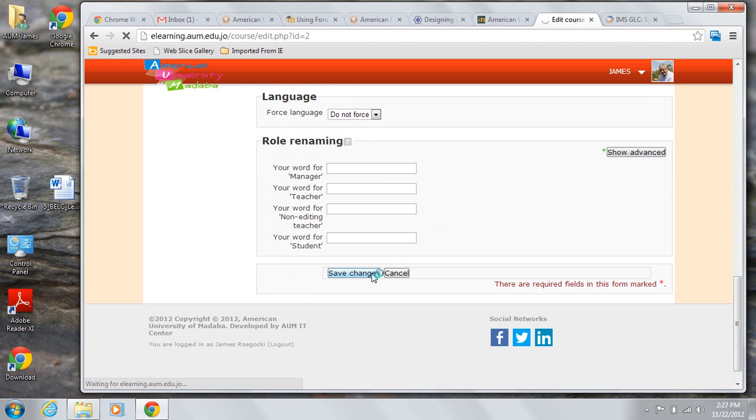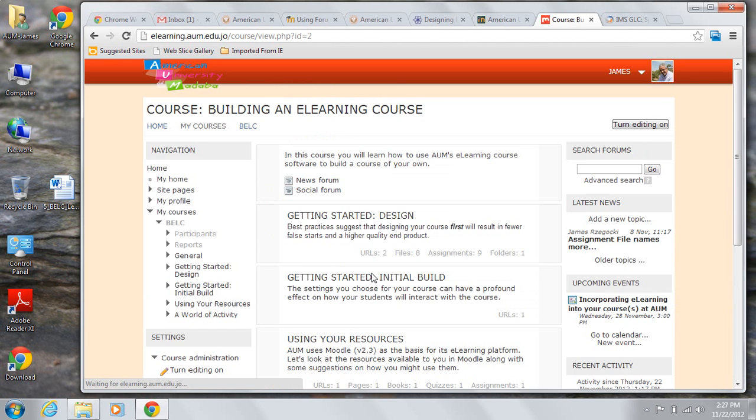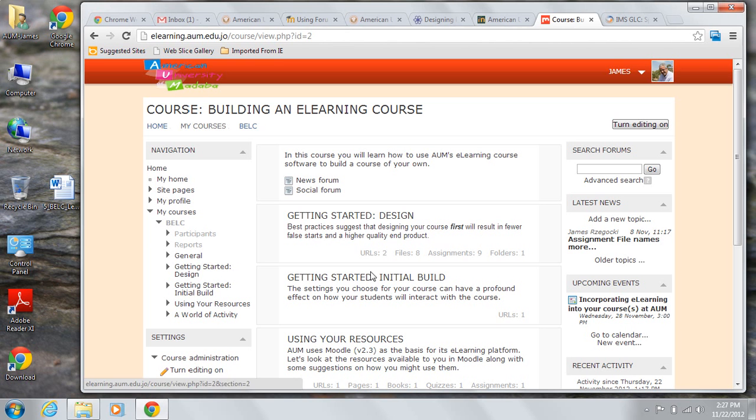If you choose one section per page, this is the way your course will look. The title is at the top. Then you'll have the news and social forums. And then each section of the course will have a title and a short description.